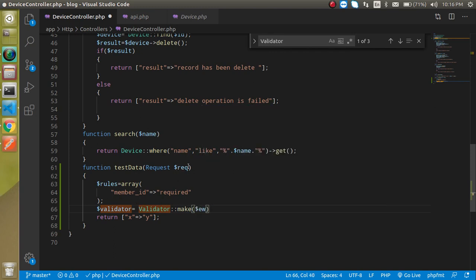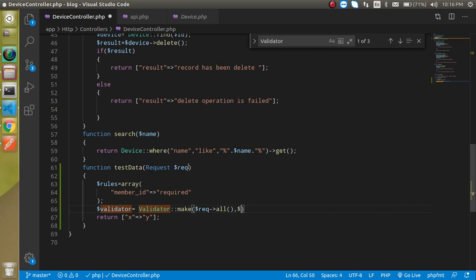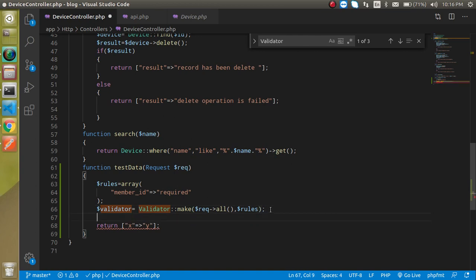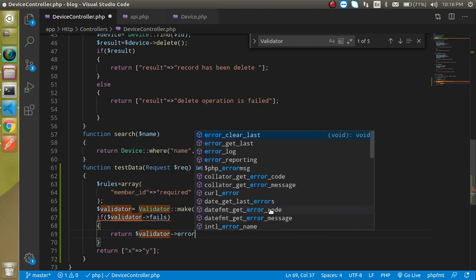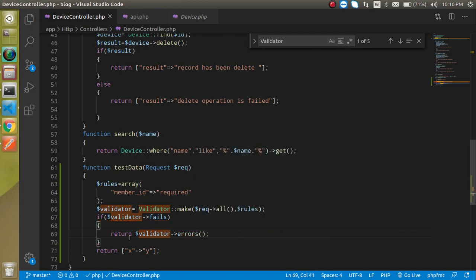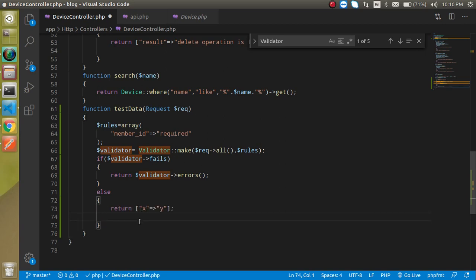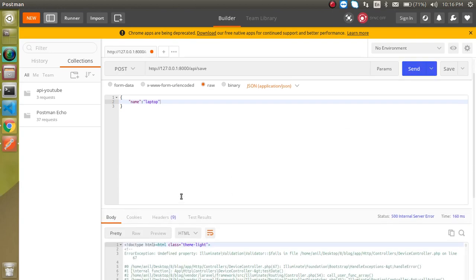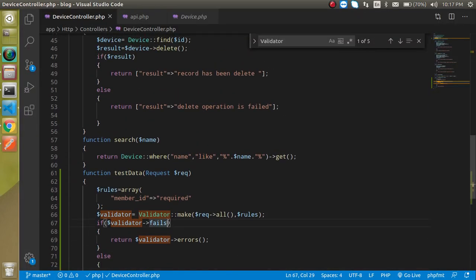Take a variable called validator and use the Validator::make function. It takes two parameters: the first is request->all() for all request data, and the second is our rules array. Then check if the validator fails — if there is an issue, return the validator errors. Add an else condition to handle the success case.